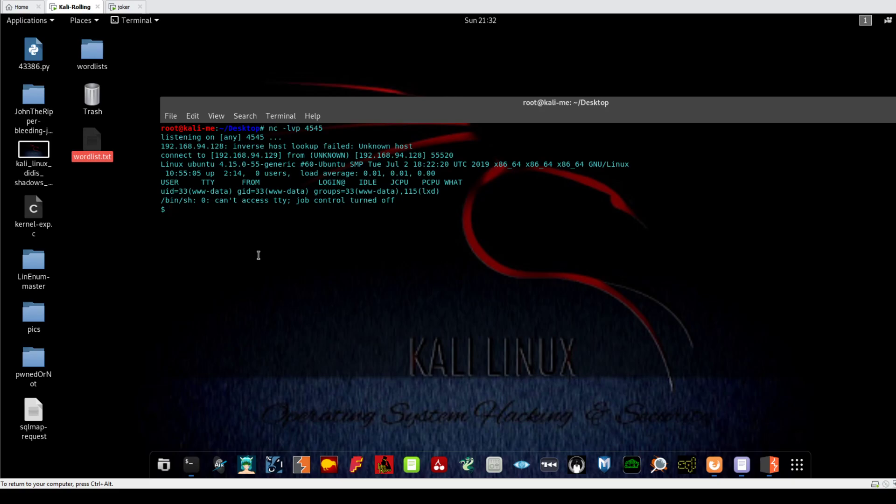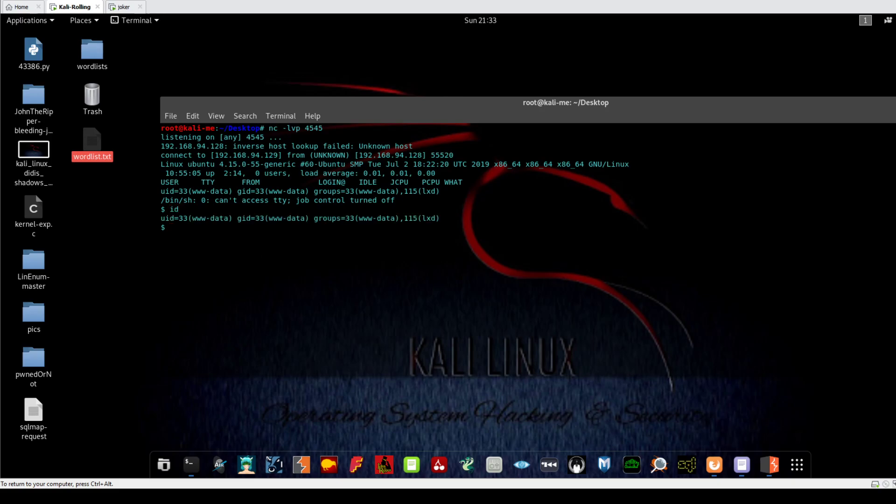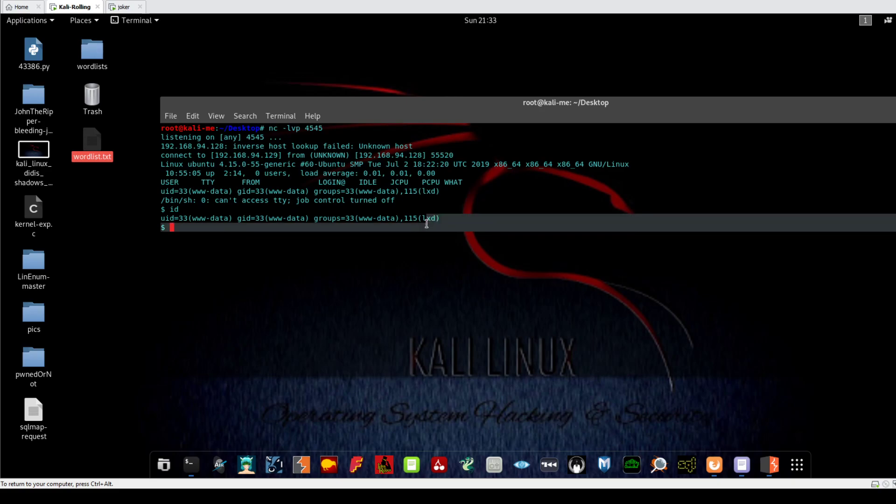system compromise with a limited shell. We are officially inside the system. The next step is to enumerate the system and escalate our privileges from a regular unprivileged user to root user. Let's identify ourselves with the ID command. As you can see, we are www-data, and there is LXD here, which means